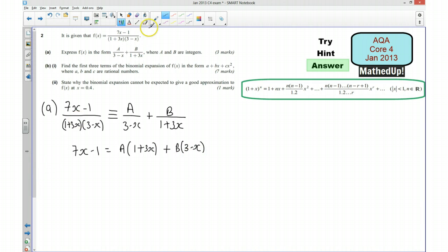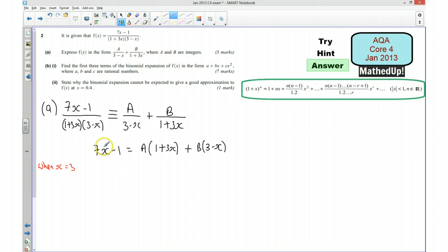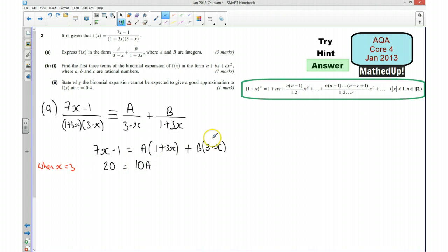Now I'm going to try different values of x. I'm first going to say x equals 3, because I know that this is going to make the (3 minus x) term zero, which means my only unknown will be A. So when x is 3 that's going to be 21 minus 1 which is 20. 20 equals A times (1 plus 9) which is 10A, and the B term is zero. So that tells me that A is equal to 2.